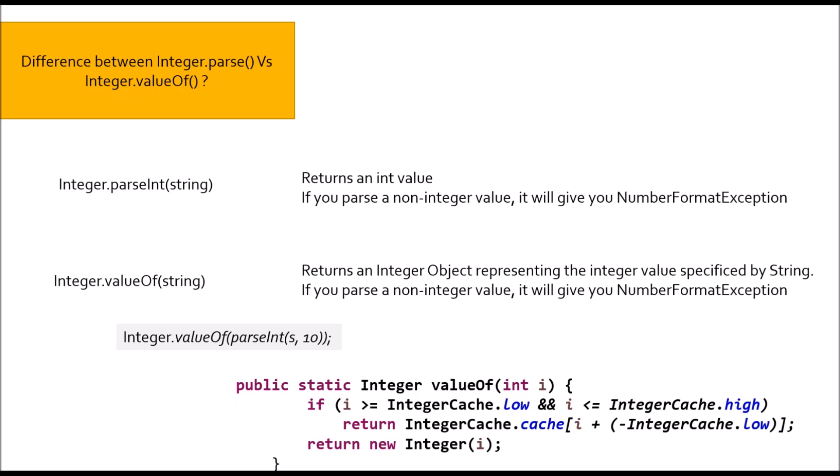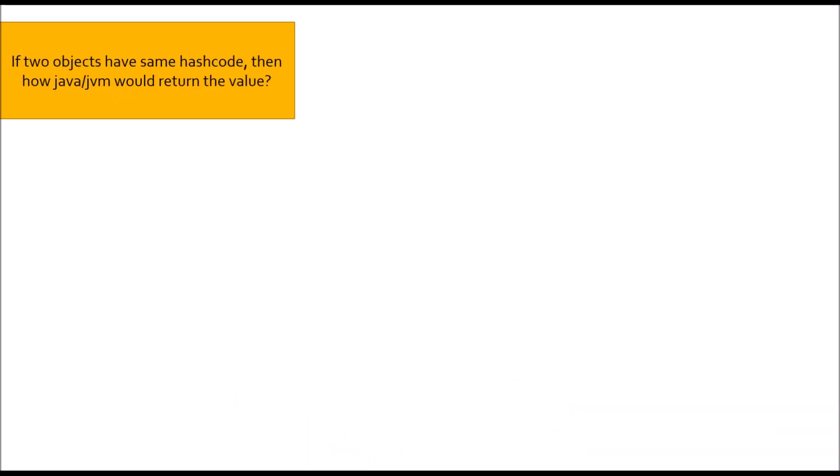Moving to next question: If two objects have same hash code, then how Java or JVM would return the value? If you remember, there is one more important concept in Java, contract between equals and hash code. If two objects are equal, it will give you same hash code. But, if two hash code are same, it might be possible or might not be possible both objects would be equal. So, in this case, if two objects have same hash code, you will use equals method to determine the value return.